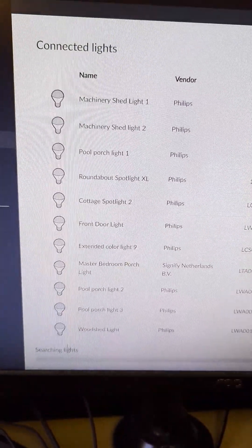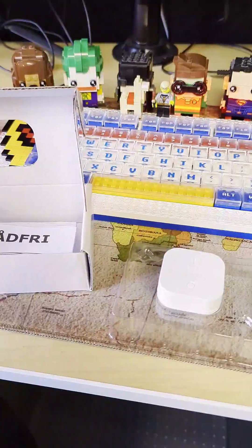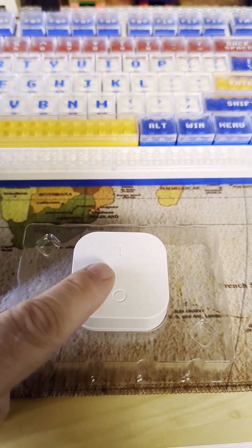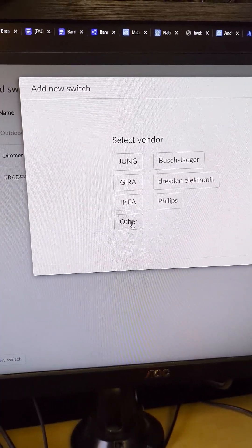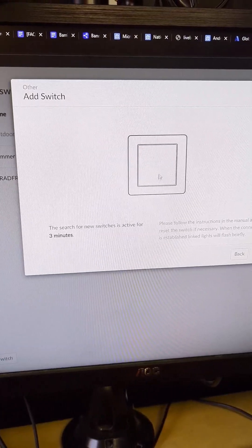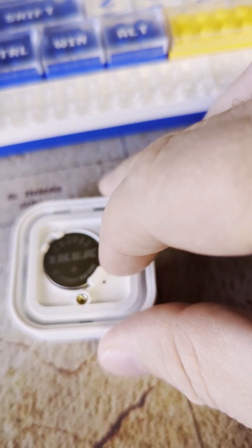I'm going to add a new light here, and there it is. And then I'll take this IKEA switch here, and we'll add it as another switch because this particular one is not supported by IKEA. Then press on it here five times.